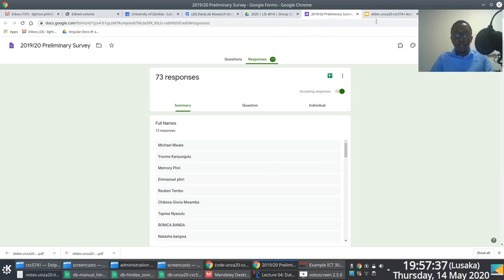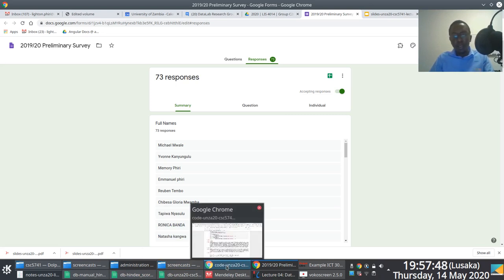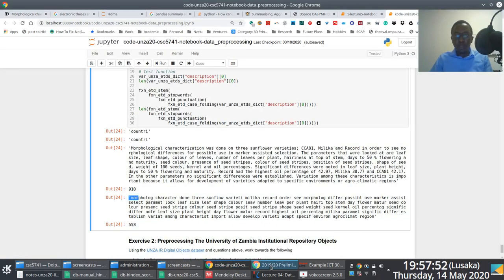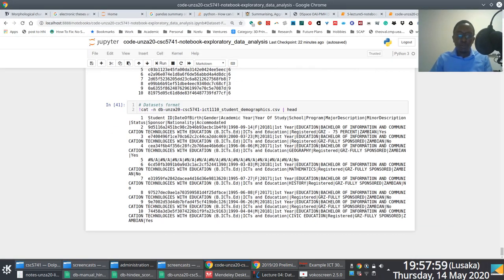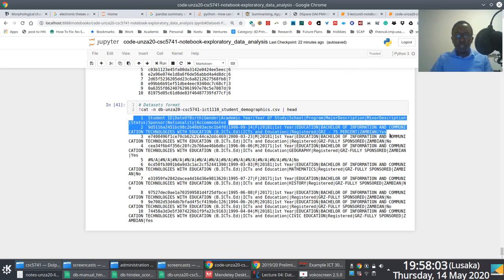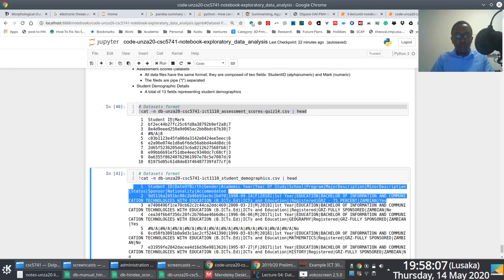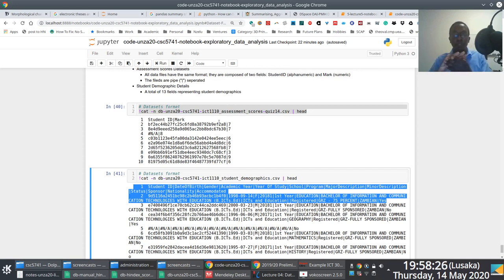Besides the dataset associated with these survey responses, we've also made available datasets as part of an exercise on exploratory data analysis. We've incorporated two datasets linked to ICT 1110: the first contains demographic details associated with students, and we also have a dataset with assessment scores — total marks, final exam marks, marks for the four tests, and marks for the 20 quizzes written last year.